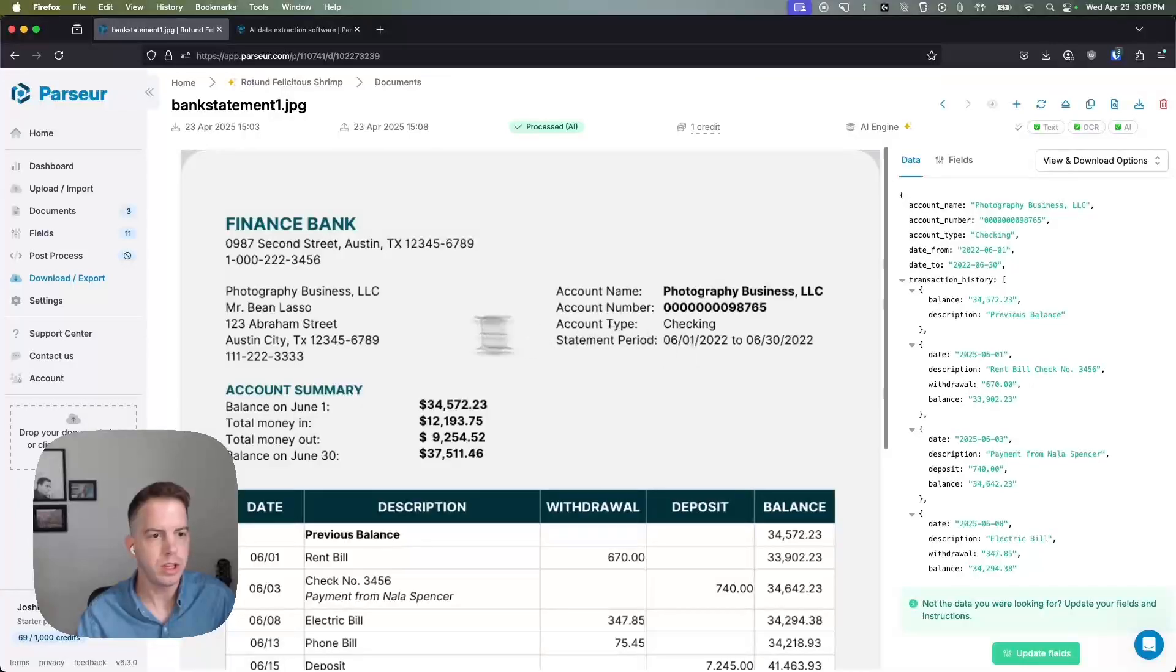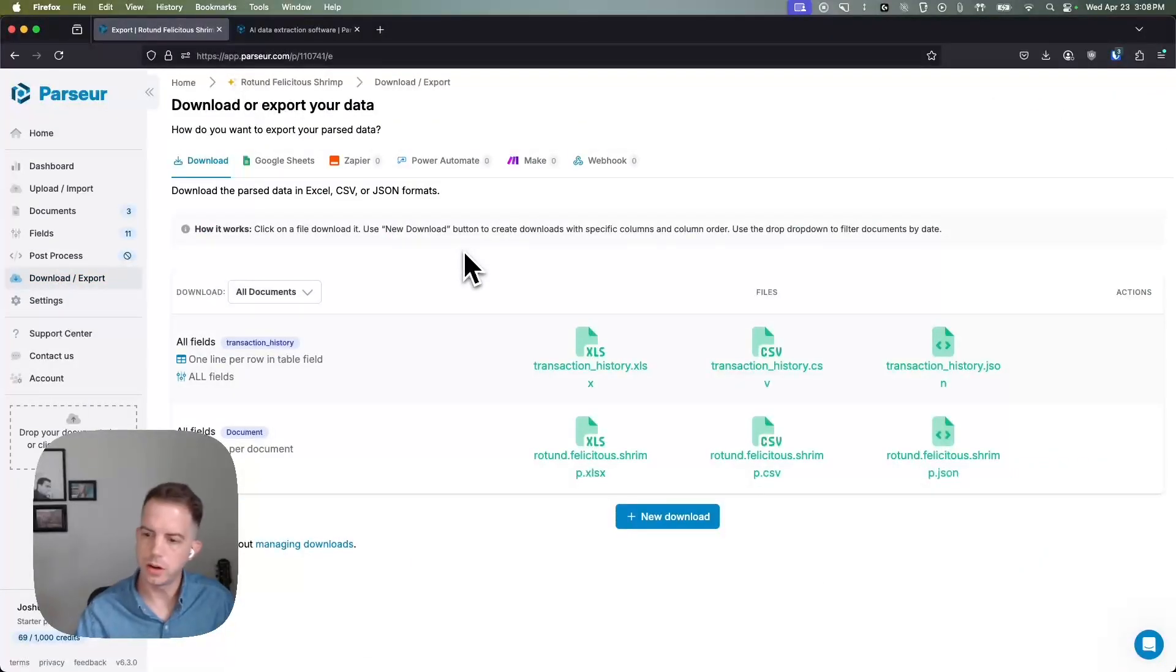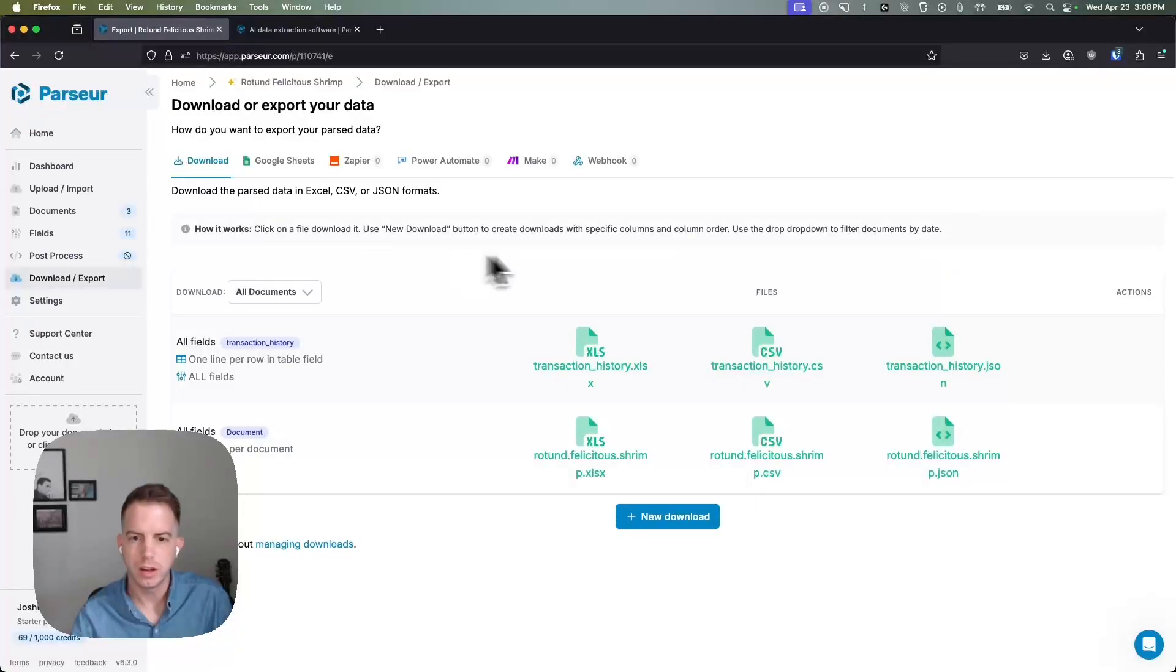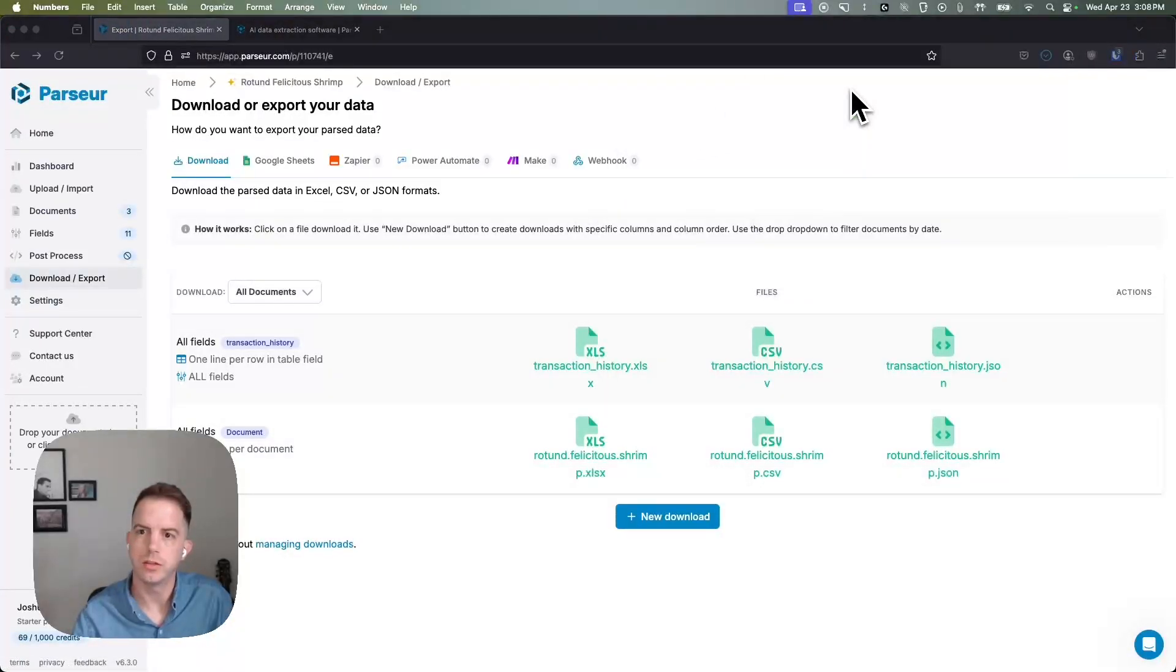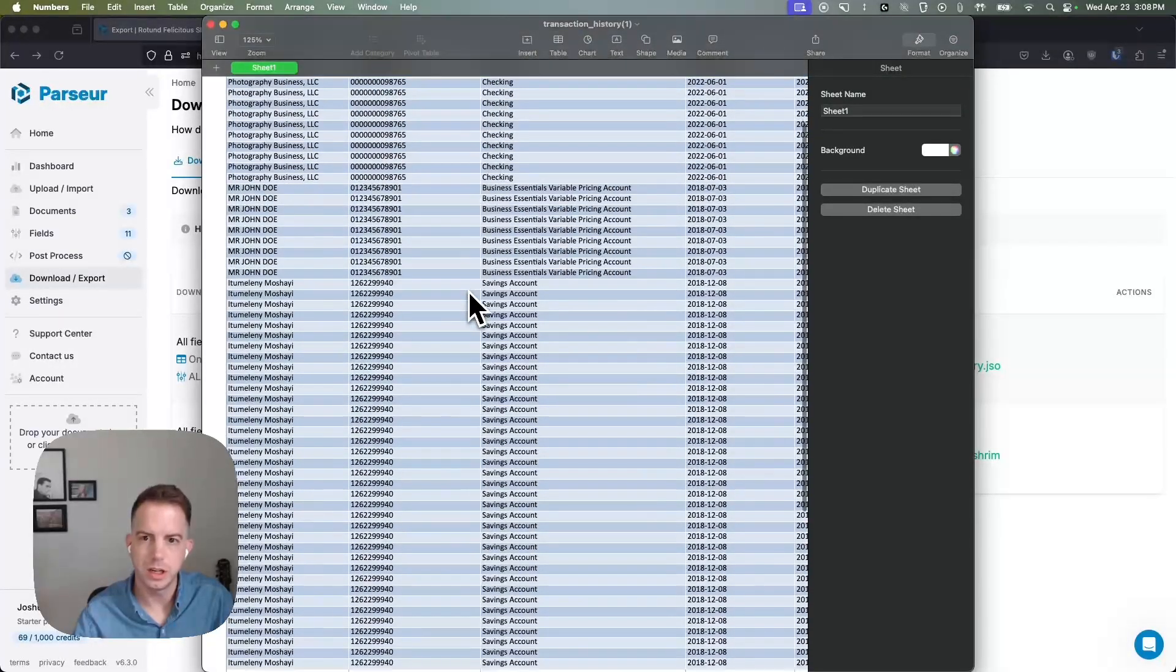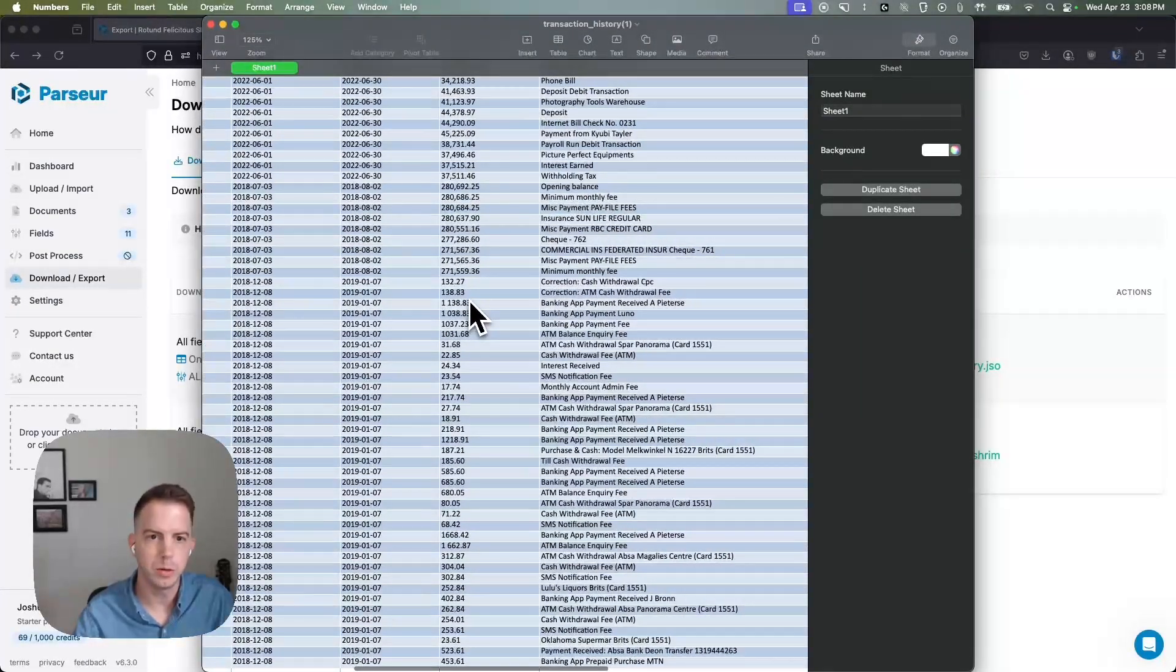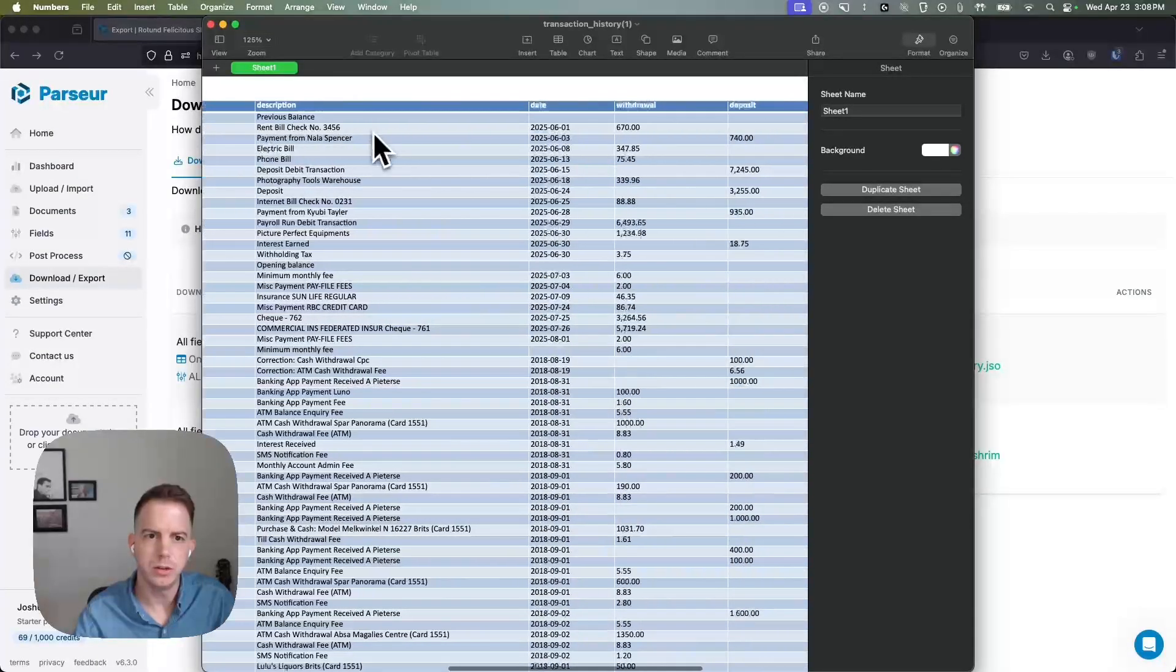So this is looking really good. As far as download and export is concerned, we generate XLS, CSV, and JSON downloads by default. Let's have a look at just what that looks like right now. Across those three bank statements we are getting really nice uniform data. We can see the date from, date to, the balance, description,